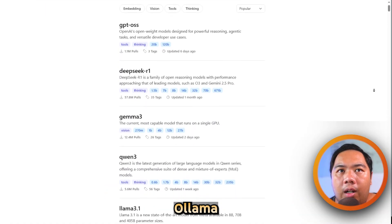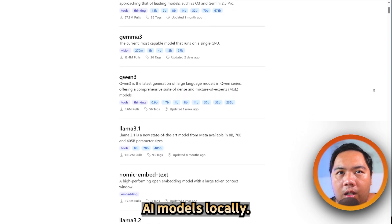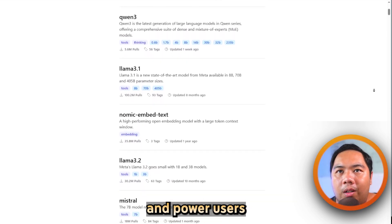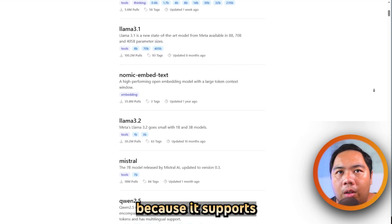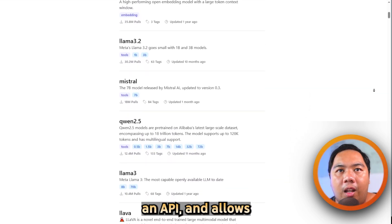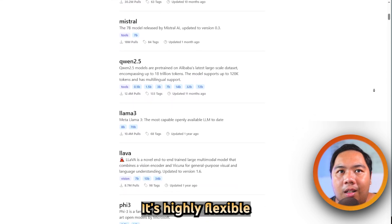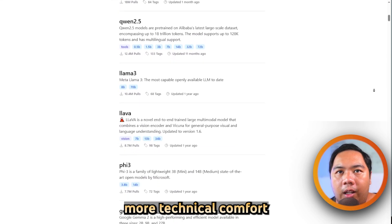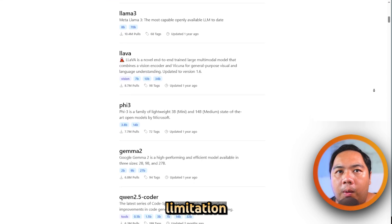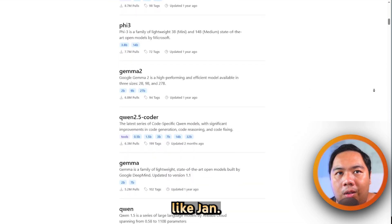Olama, on the other hand, is a command-line-based tool that focuses on running and managing AI models locally. It is popular with developers and power users because it supports advanced configuration, integrates with other applications via an API, and allows custom model builds. It is highly flexible but requires more technical comfort to unlock its full potential. Its main limitation is that it's less beginner-friendly compared to GUI-based tools like Jan.